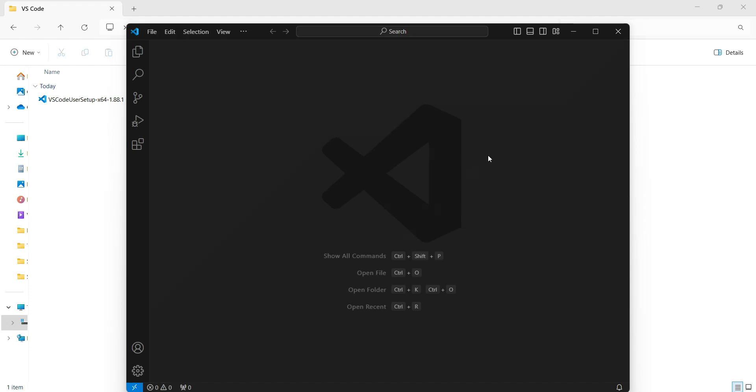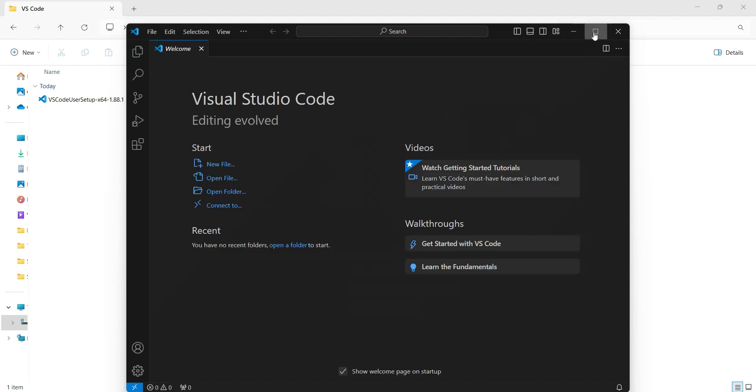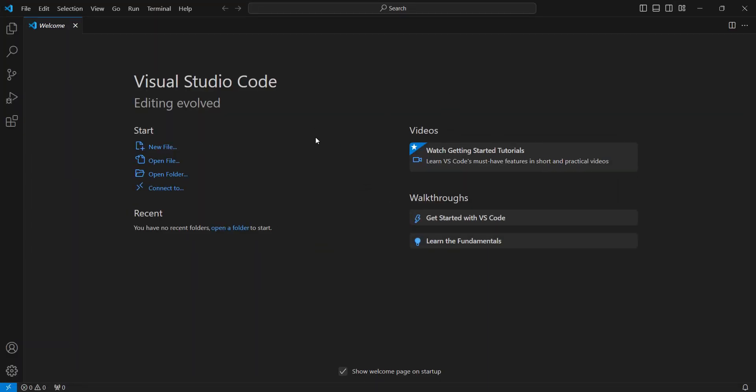And now it is opening for the very first time. Now this is the welcome screen for Visual Studio Code.